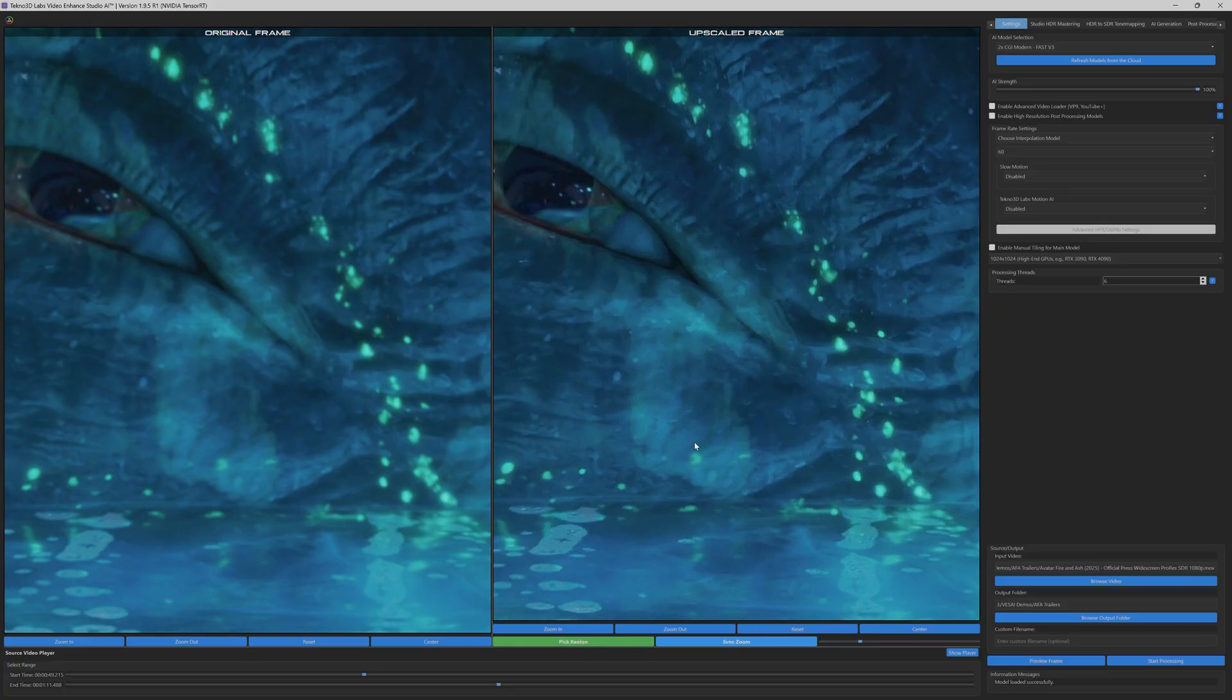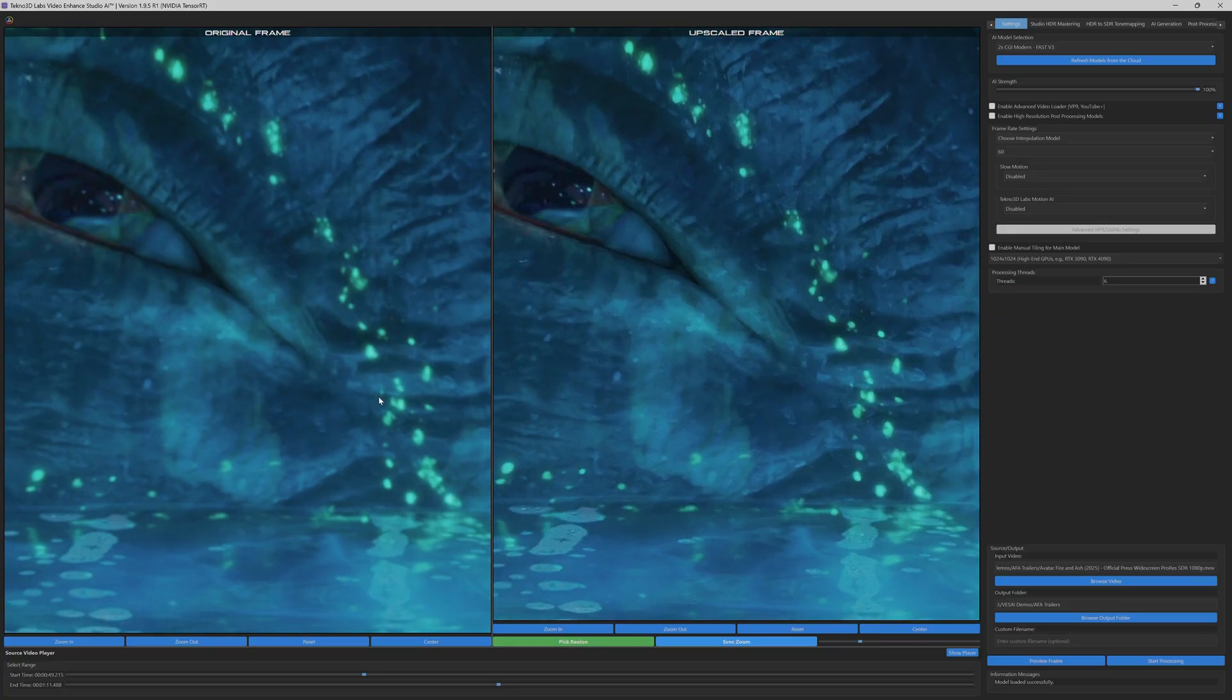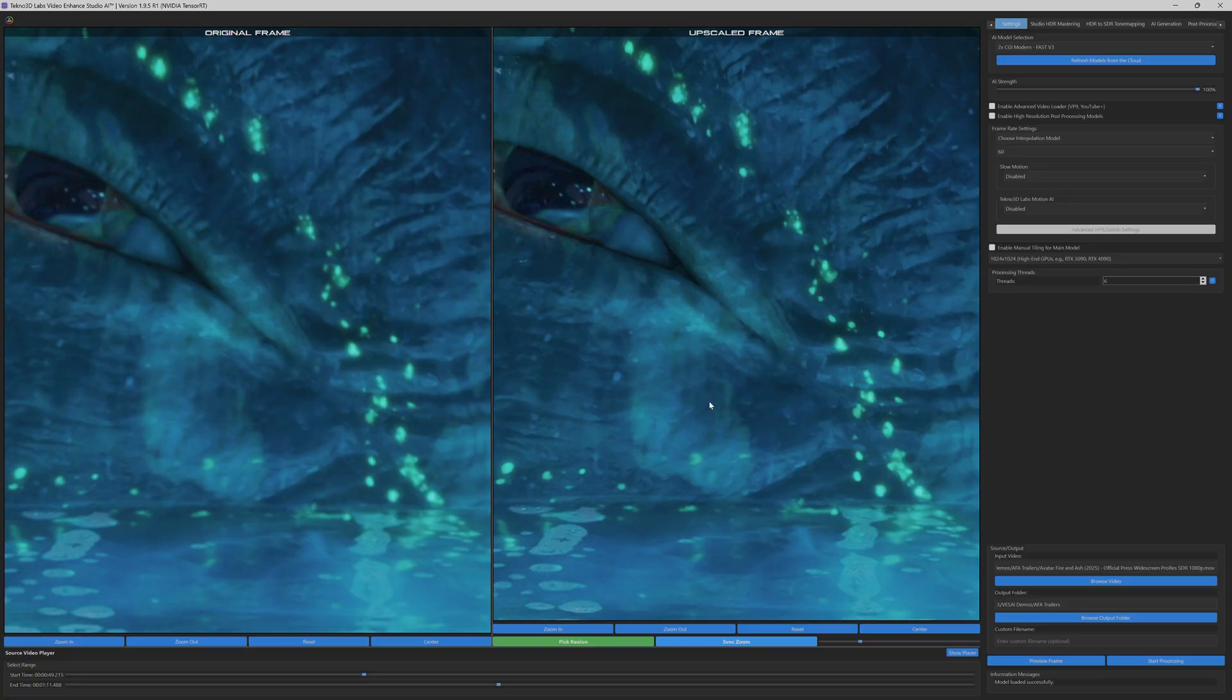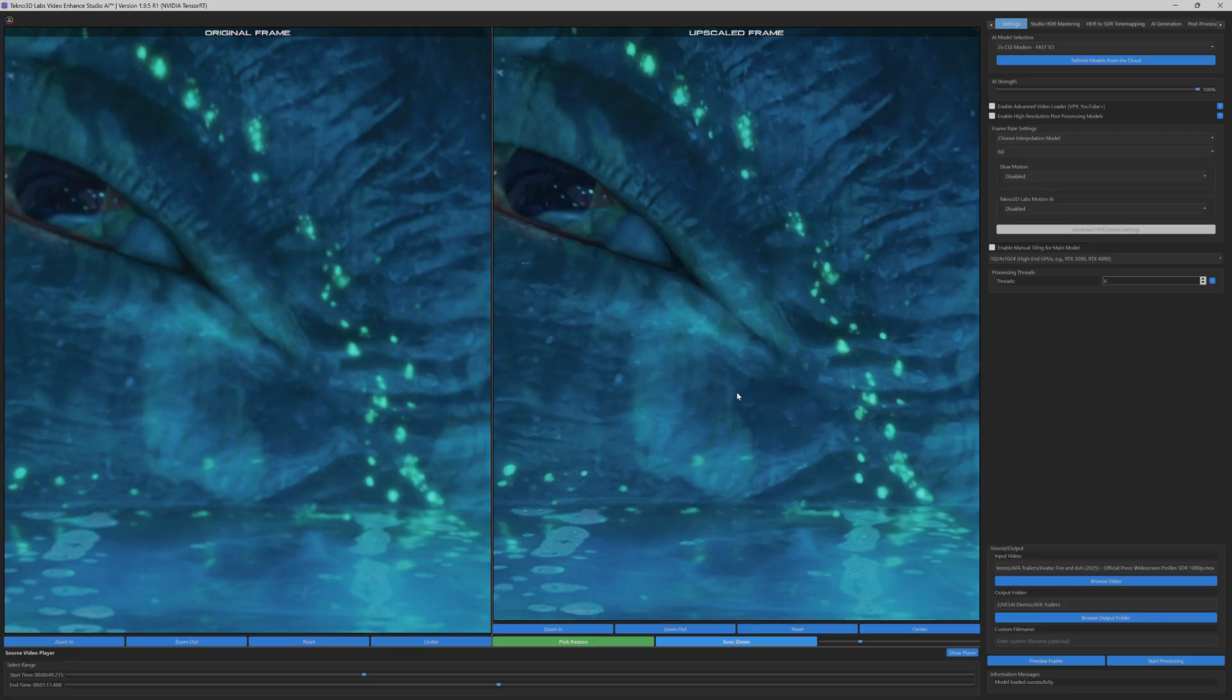This streamlined workflow maintains film quality standards, while fitting seamlessly into fast-paced production environments.